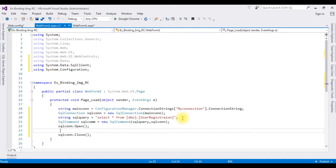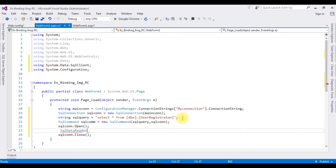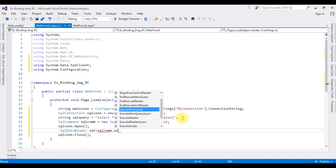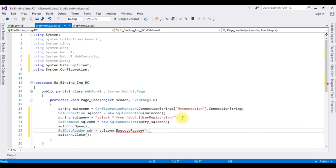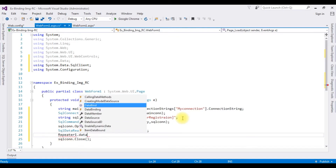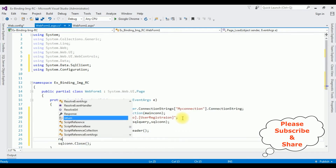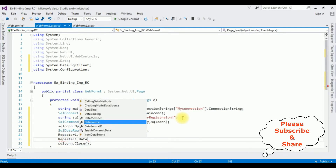Between the open and close methods, I'm adding: SqlDataReader sdr equals sqlCom.ExecuteReader(). After that, I'm binding the SqlDataReader into the repeater control: Repeater1.DataSource equals sdr, and then call Repeater1.DataBind(). That's it — we have written the code to bind the table into the repeater control.